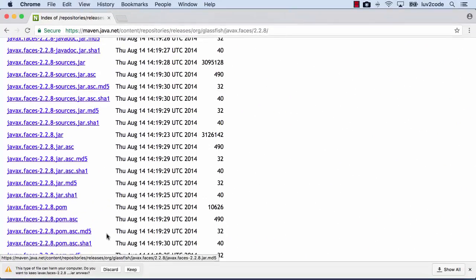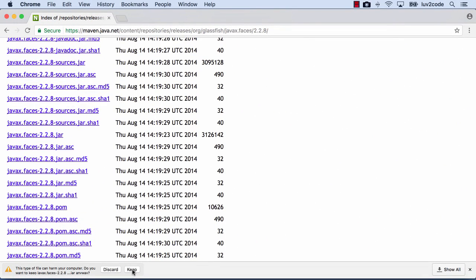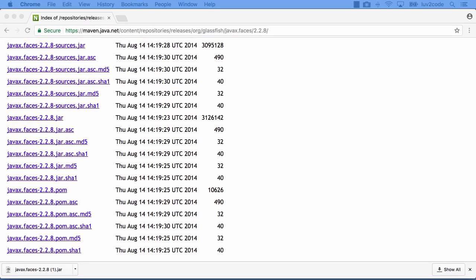So you can go ahead and select that link, download it to your file system. Your browser may prompt you and then you have the file downloaded to your computer.